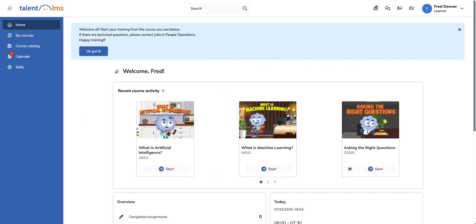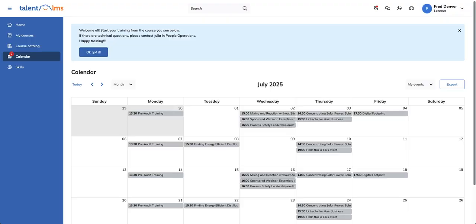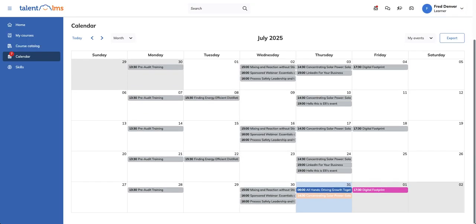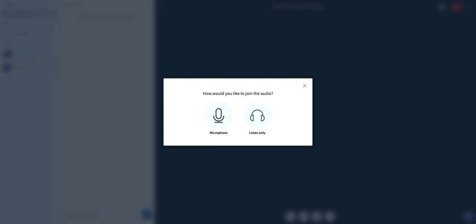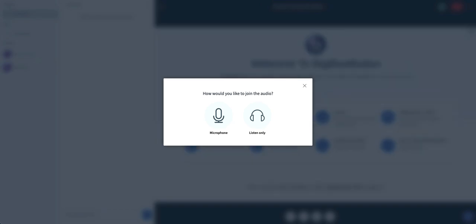Learners can use the sidebar and click calendar to see all the upcoming live events they're invited to. Once they've entered a conference, they'll be transferred to the Big Blue Button interface, Talent LMS's default web conferencing tool, unless the admin of the platform has integrated another conferencing tool with the training portal.